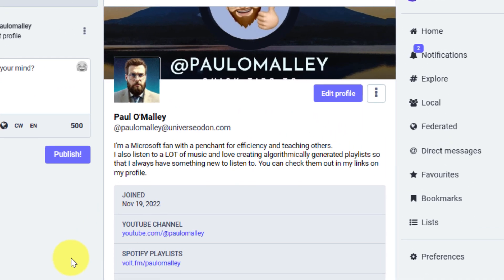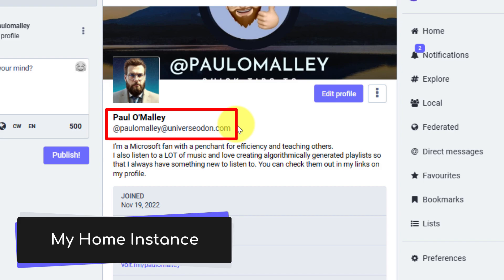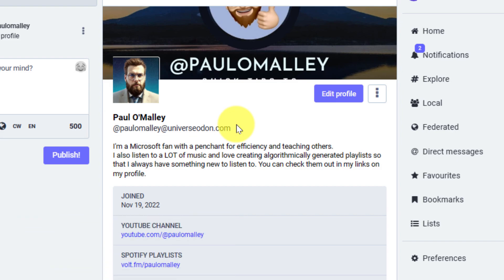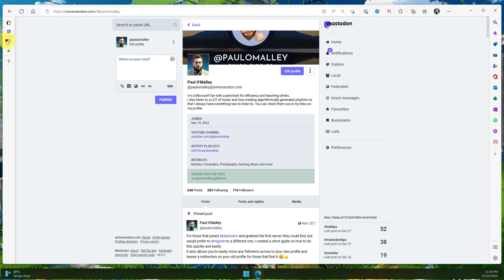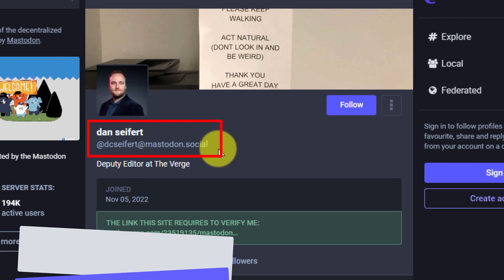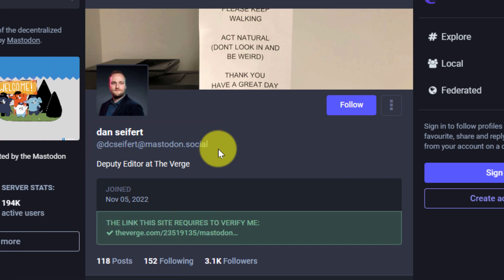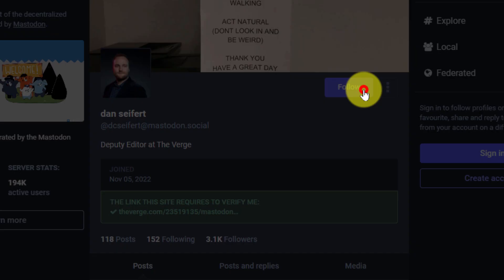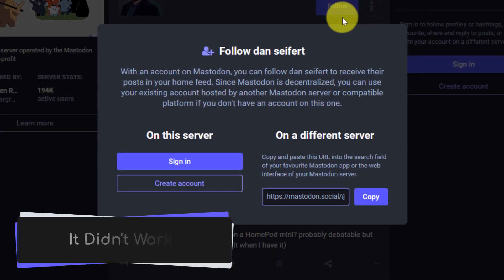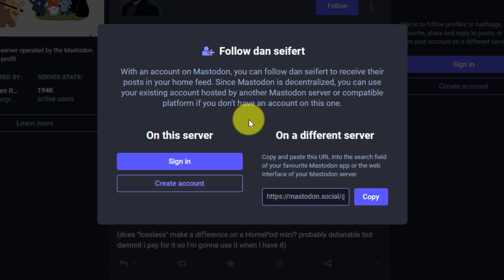Here you can see I'm inside my Mastodon client on my home instance, which in this case is universadon.com. Say for instance I've been connecting with some people and someone sent me a link to their Mastodon profile, but they're located on a different instance. In this case, Dan Seifert, the deputy editor at The Verge, is on mastodon.social. He sent me his link and I'd like to follow him, so I simply click the follow button — but that didn't work. I get a pop-up asking me to sign in.